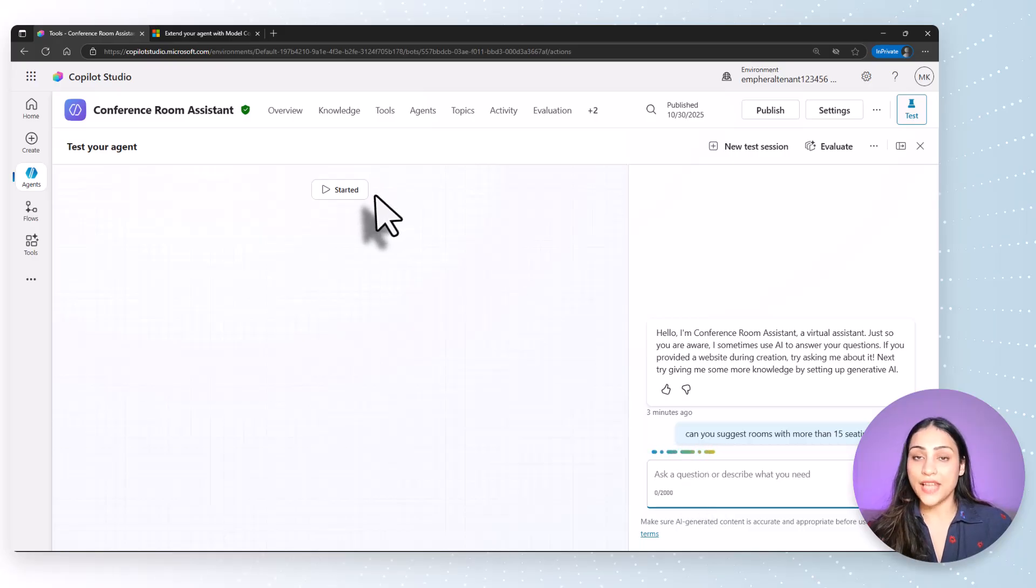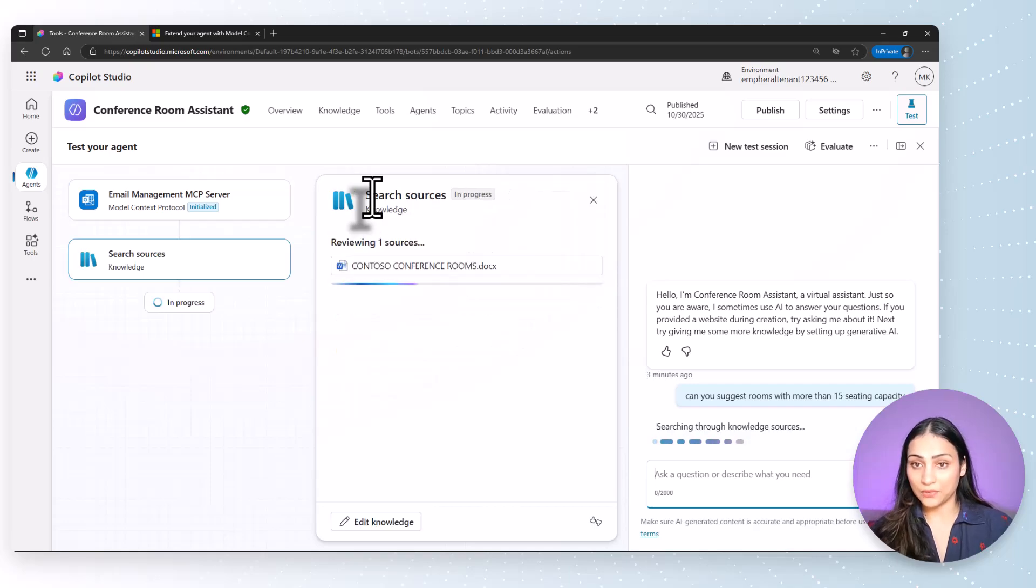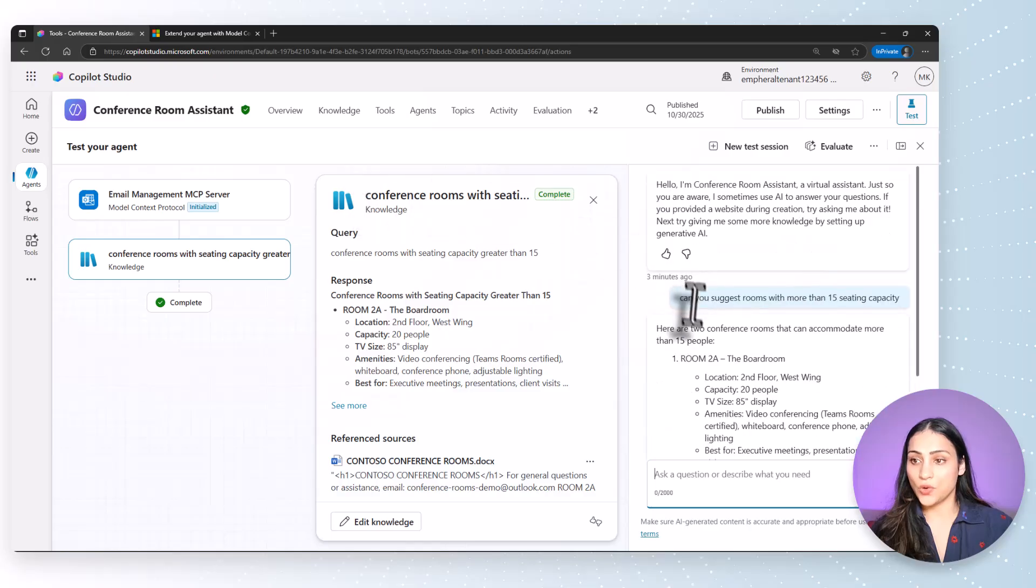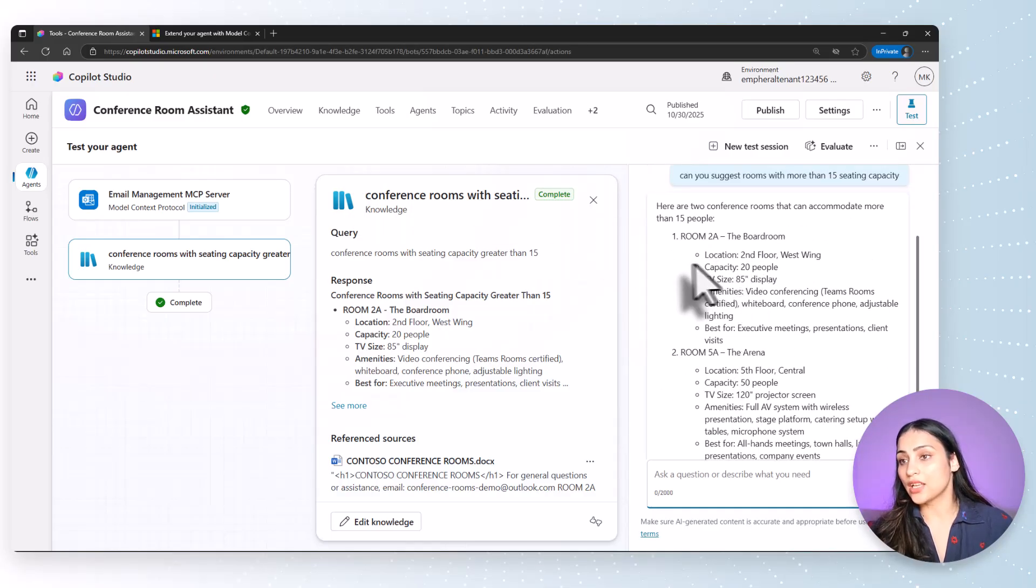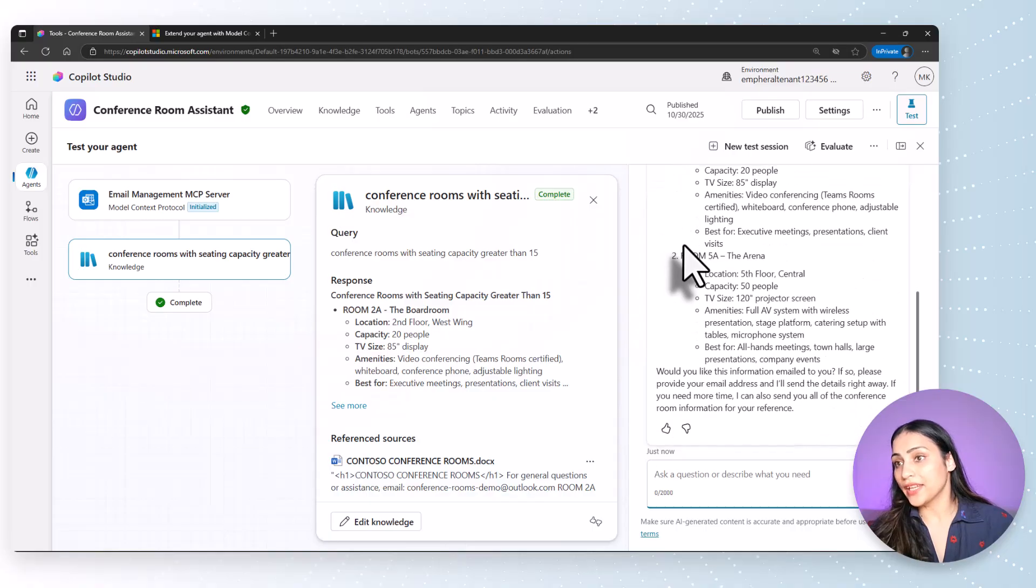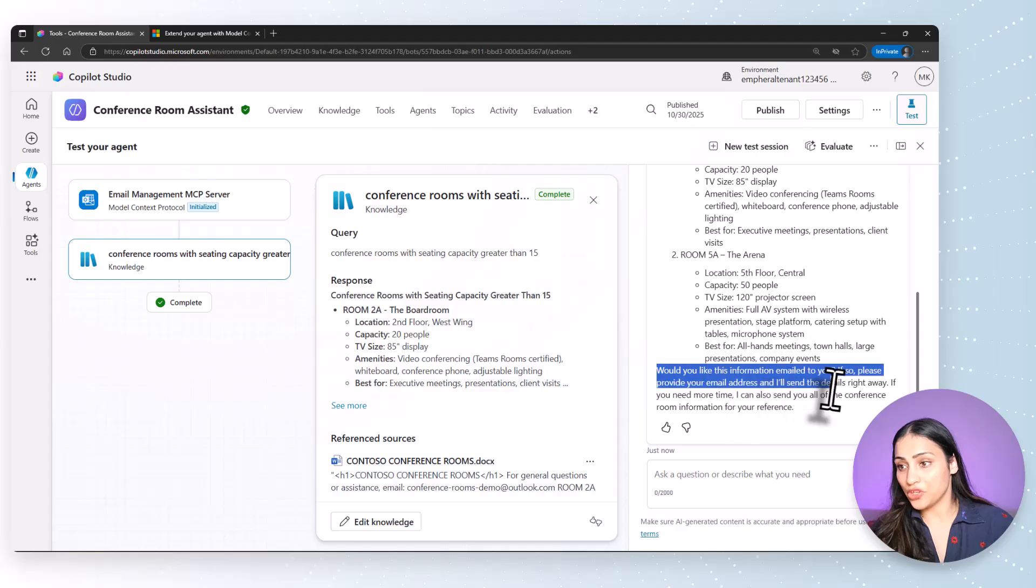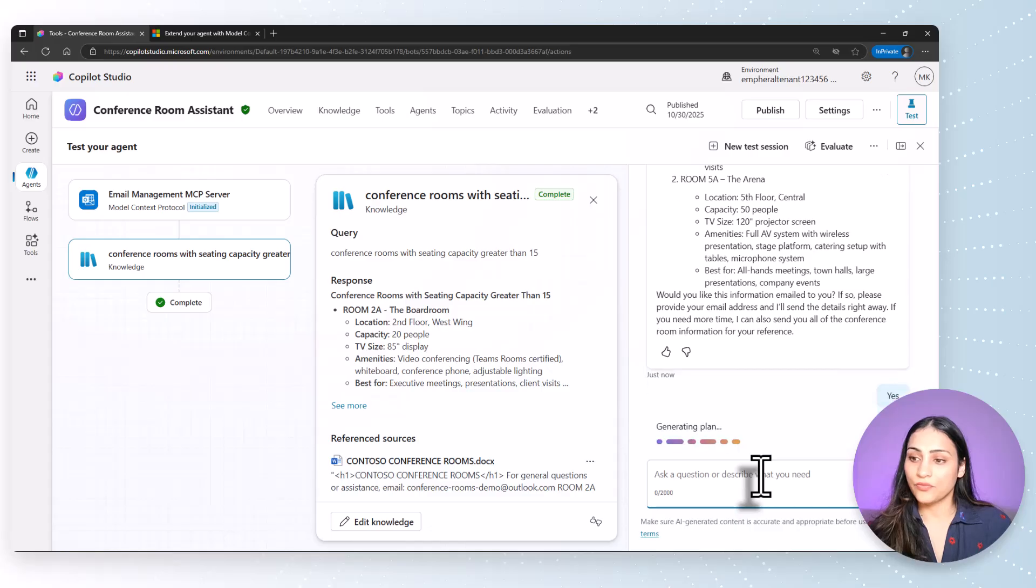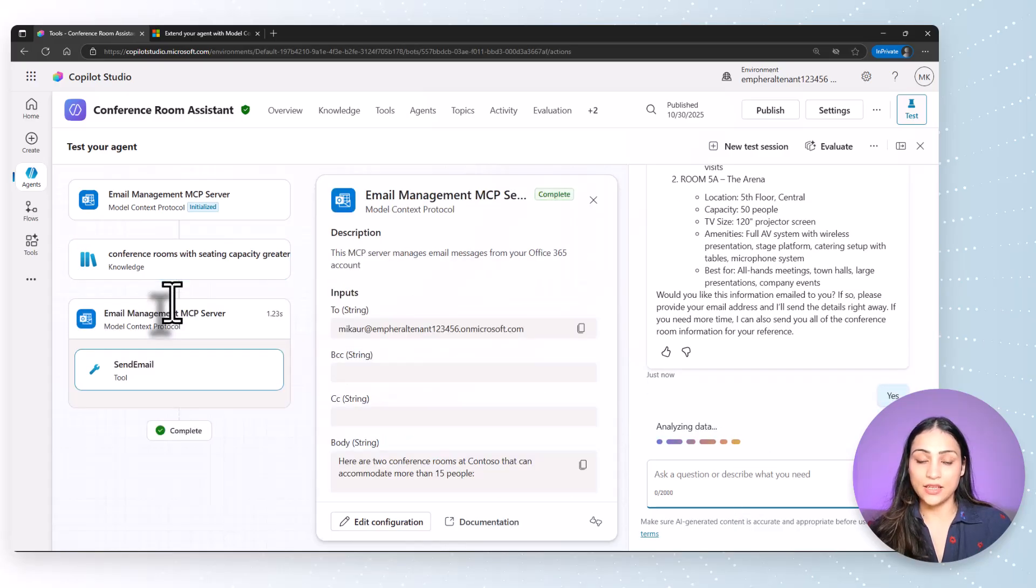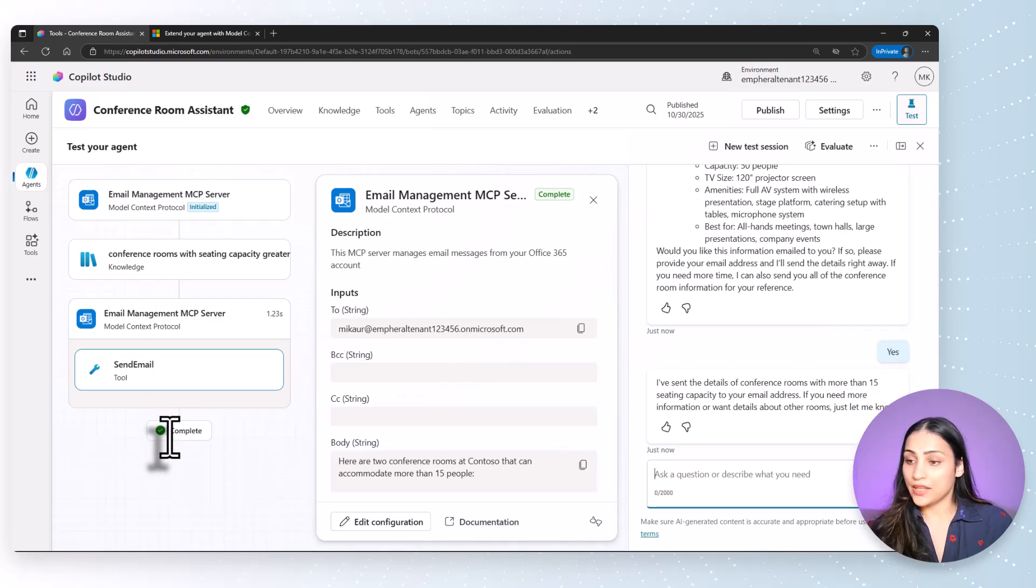On the left is the activity pane, which lists down all the steps that the agent is running in the background. Here you can see that the agent has come back with a list of rooms that can seat more than 15 people. And it has also asked me if I'd like the information emailed to me. I'll go ahead and answer yes. And it is generating a plan. On the left, you can see that the email has been sent and this flow has been completed.